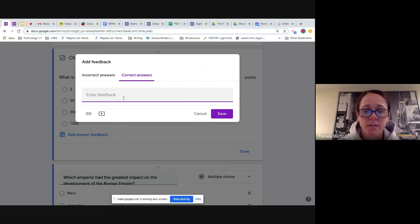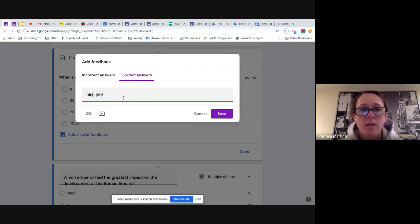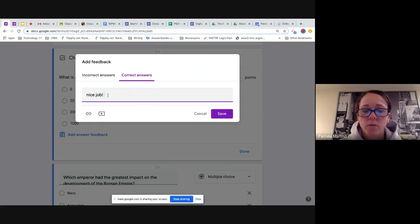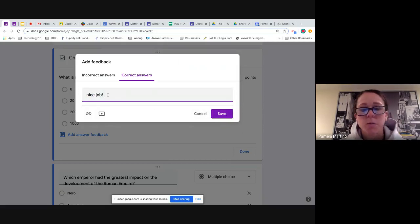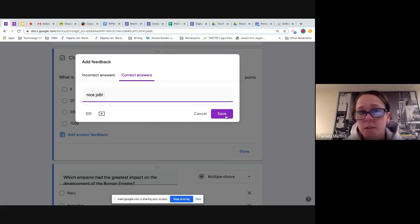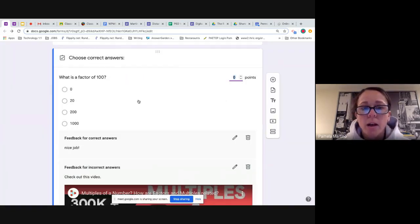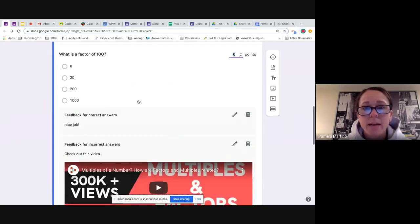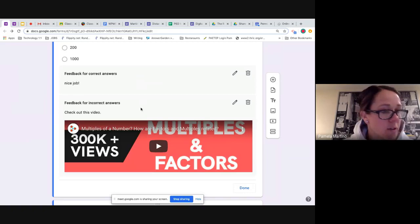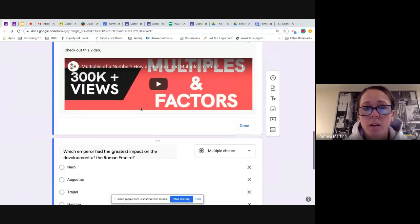And so if a student does get it wrong, it's going to direct them to a resource that would help improve their understanding or fix any misperceptions. For the correct answers, we can just give them a simple, nice job, or anything else, you know, you really understand the difference between factors and multiples. Obviously, you can then see your two different options that you have in terms of your feedback for your answers.